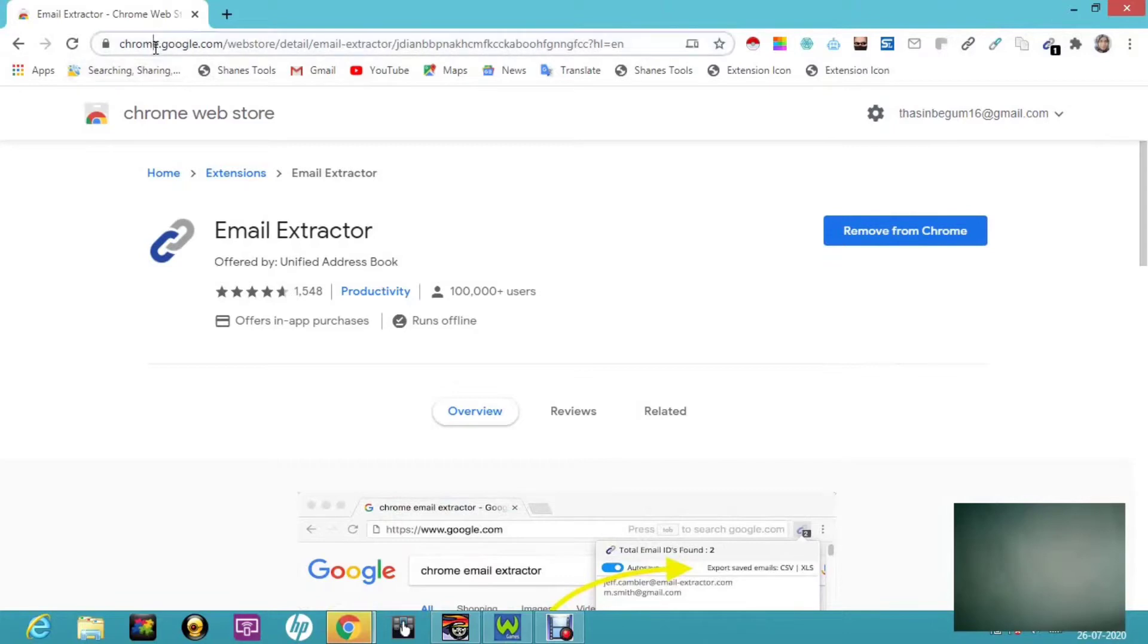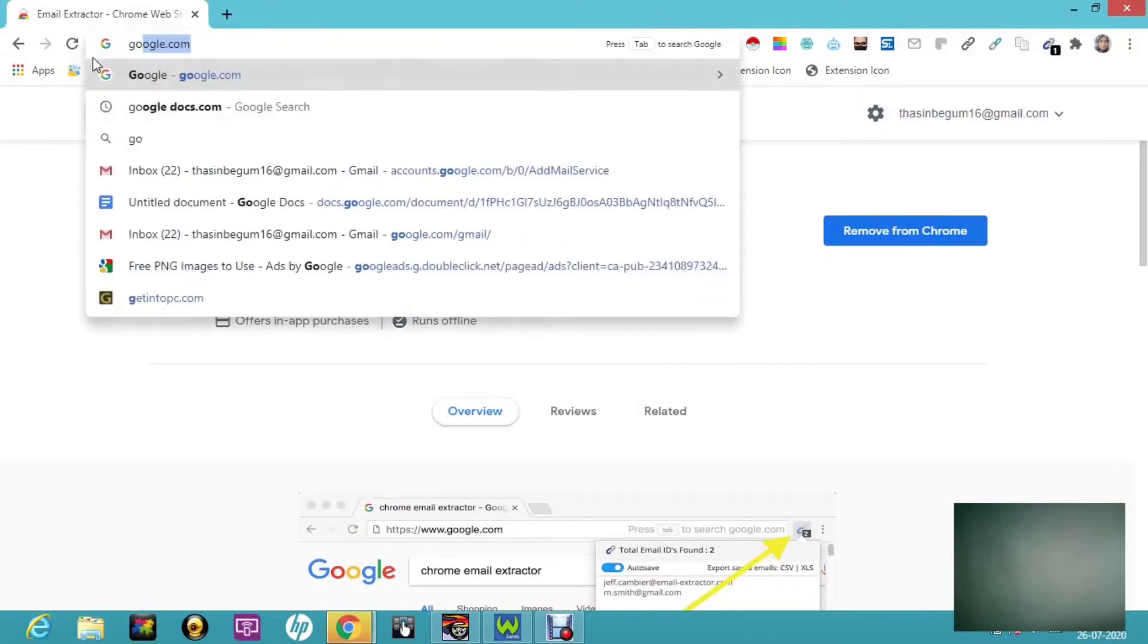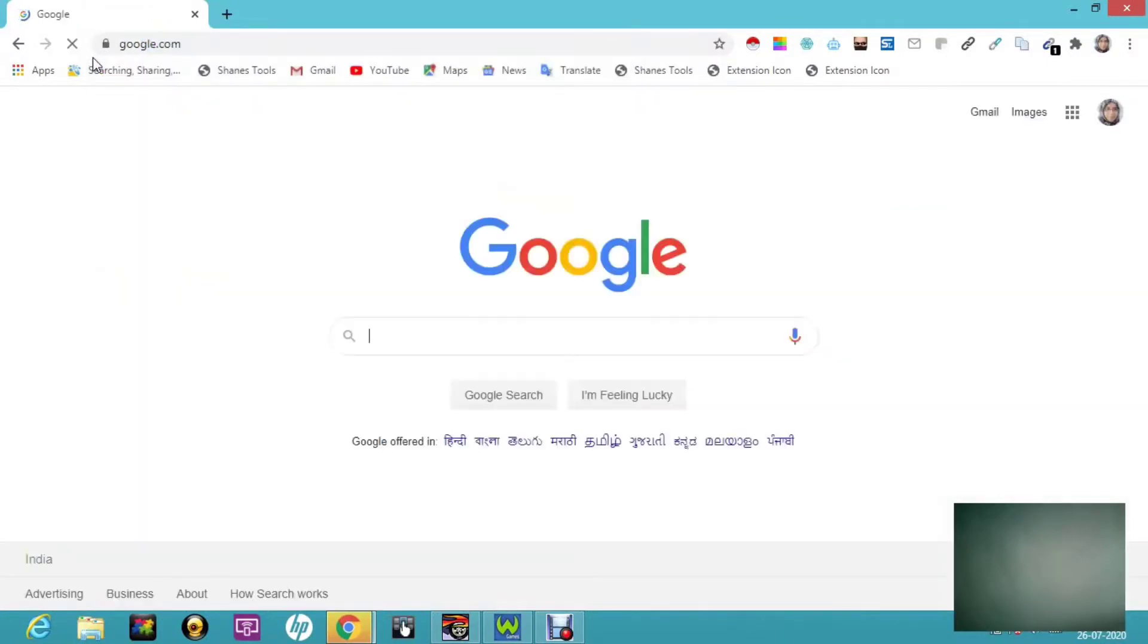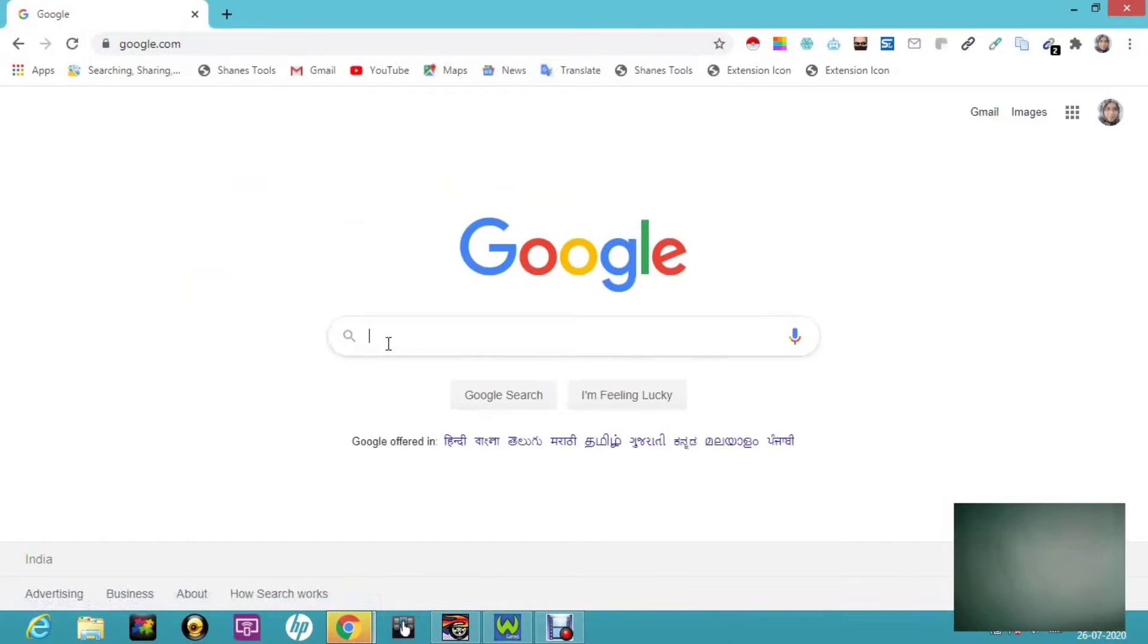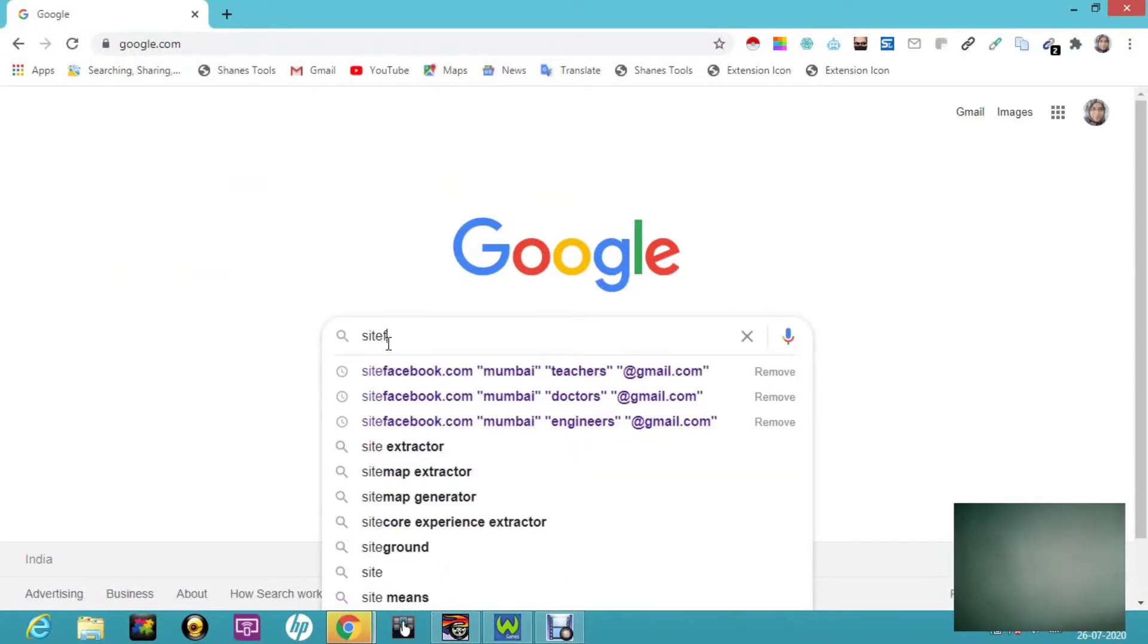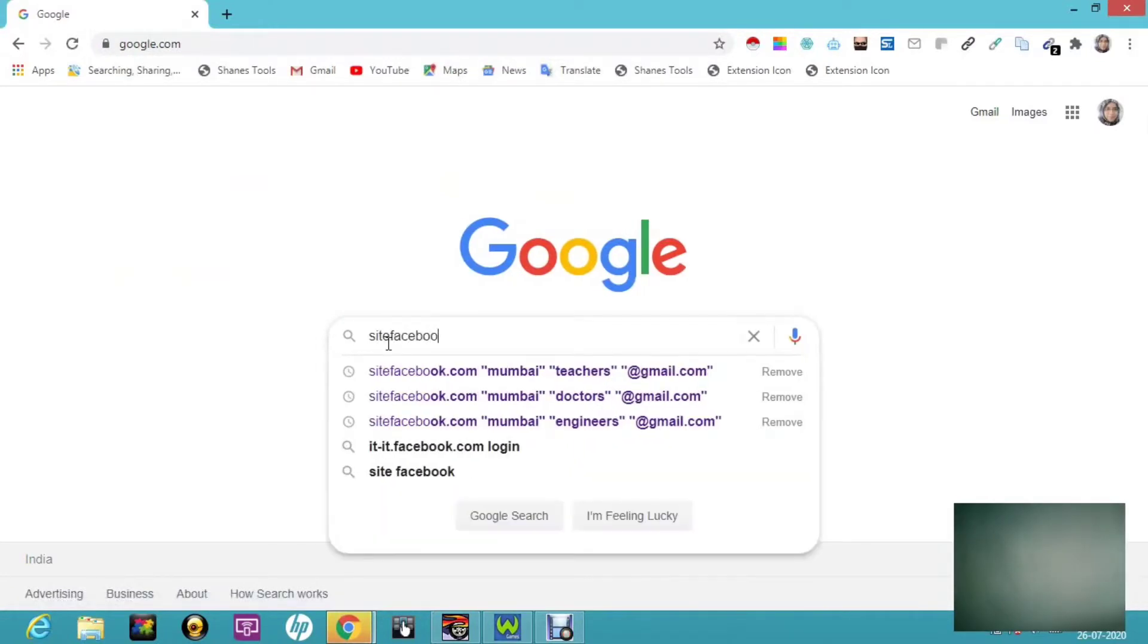Let's get into the session and see how to extract email. Let's get into google.com and here I'm going to tell you a search string site. For example, we are searching from Facebook or Instagram. Just you have to mention from which site you are looking from.